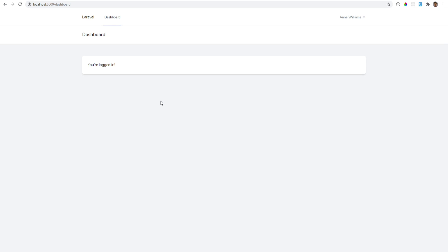However, if you want to use something that has more features like two-factor authentication and team management and so on, then Jetstream might be something that you need. And if you don't want to use Livewire or Inertia, then you probably want to use Laravel Fortify, and I have a series about it, how to implement Laravel Fortify features within an SPA.